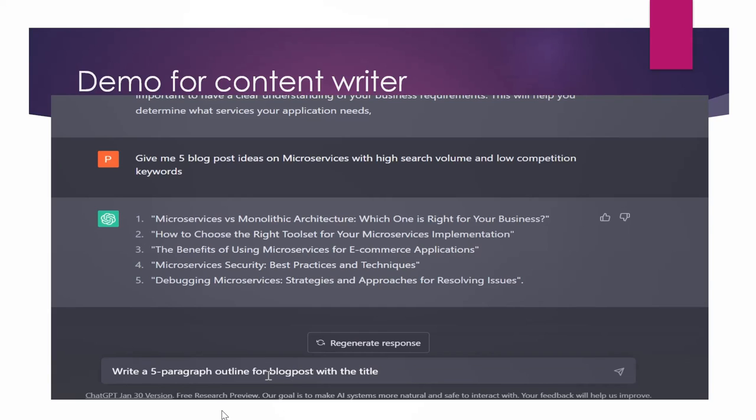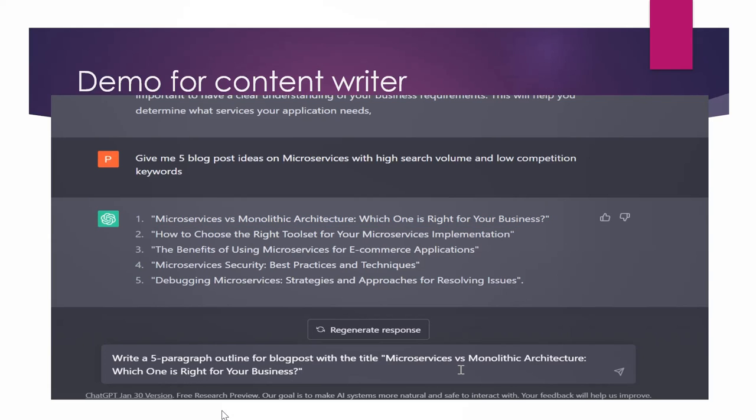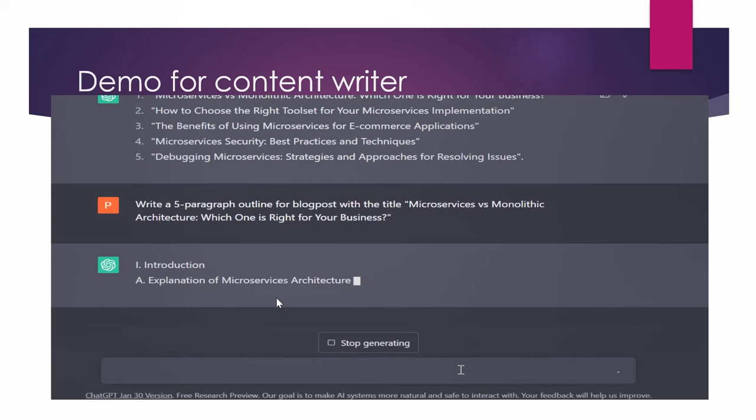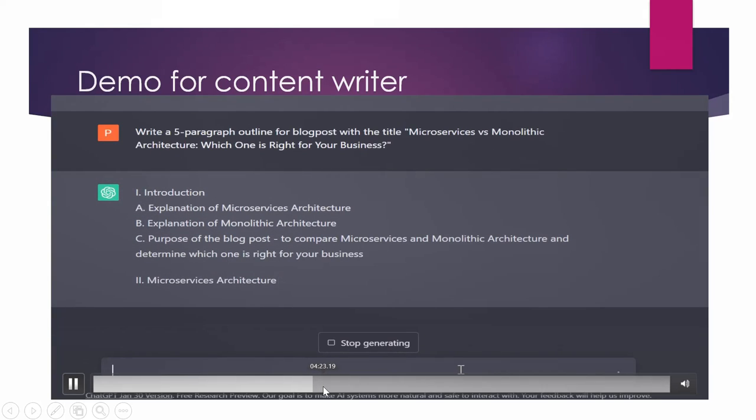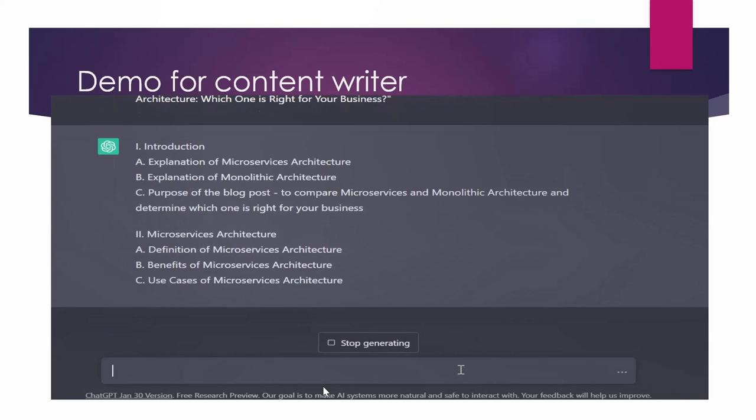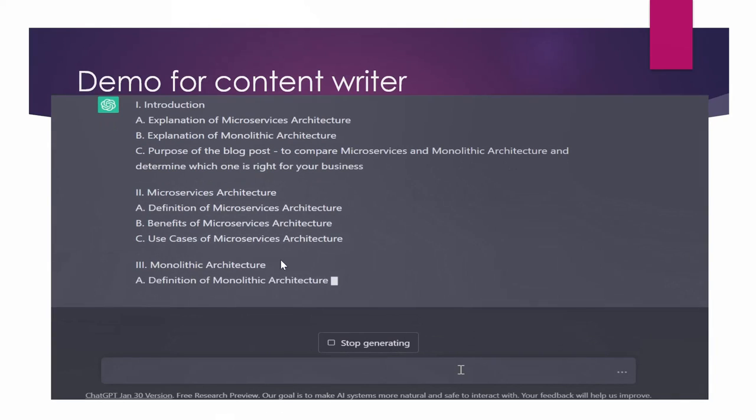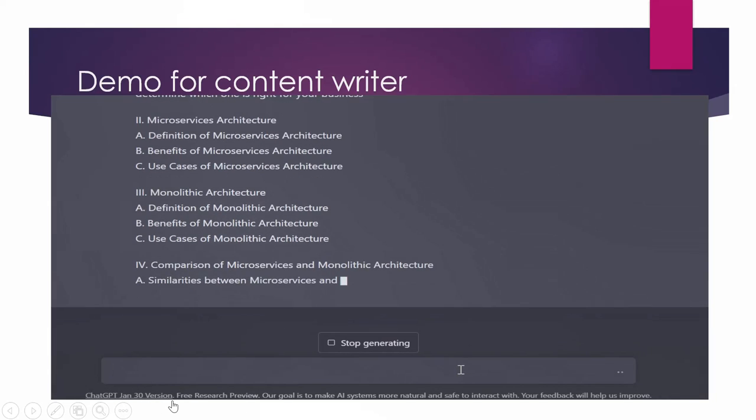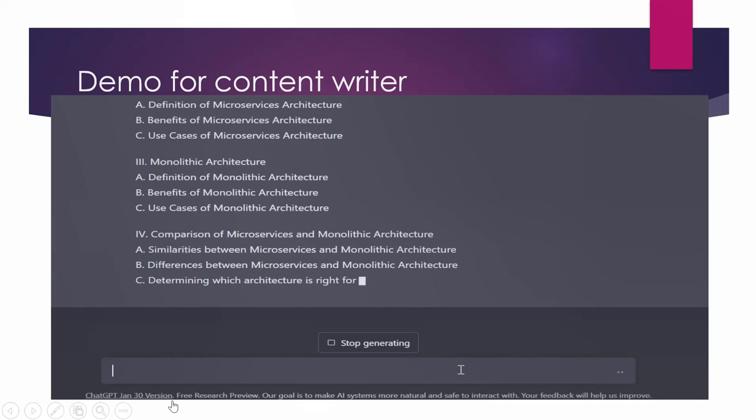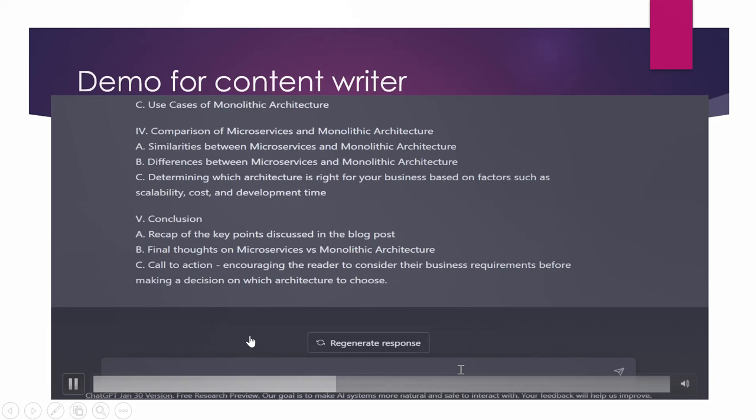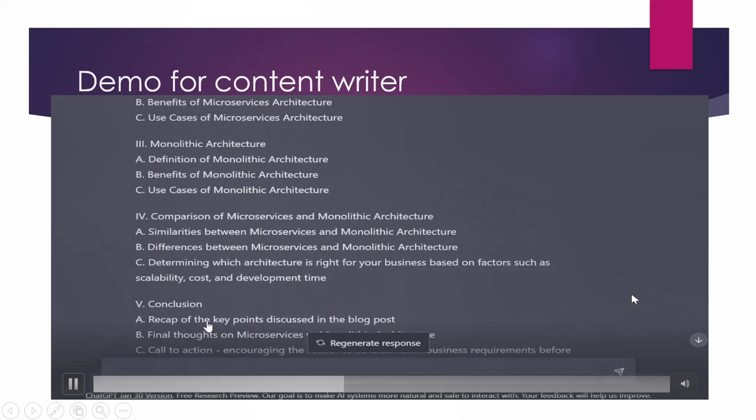So here it is giving me a complete blog outline with all the required headings and subheadings. Introduction, microservices architecture, monolithic architecture. So now I have the outline and it has already made my work very easy to do. Now it can just take this outline and start writing on it.